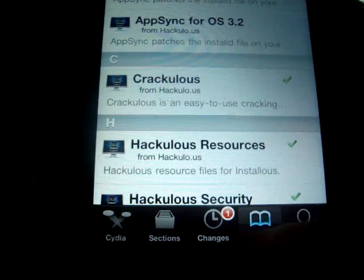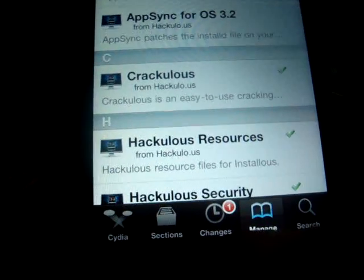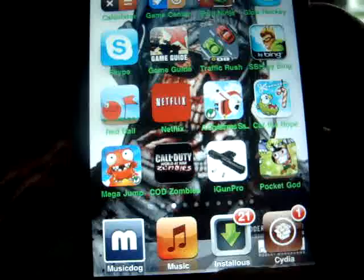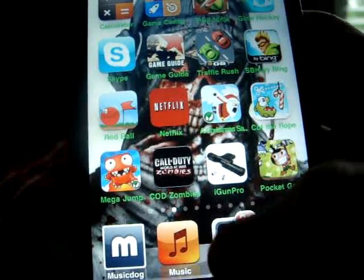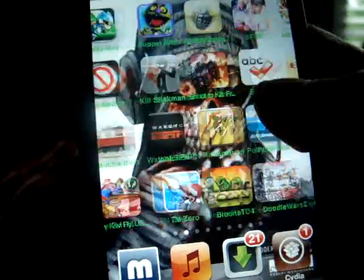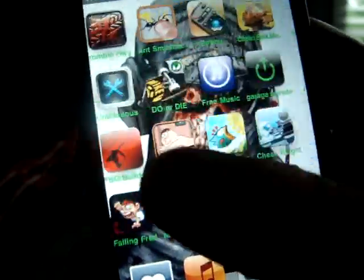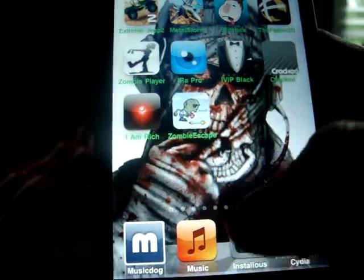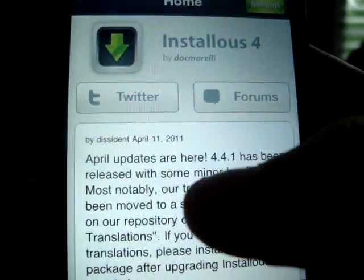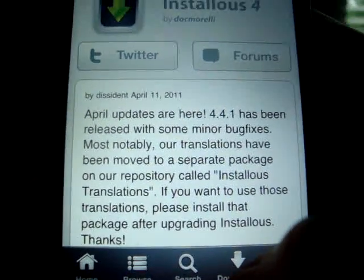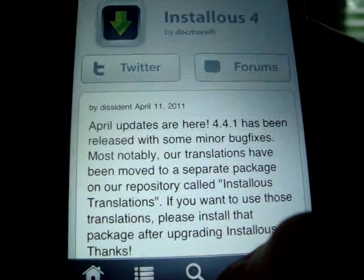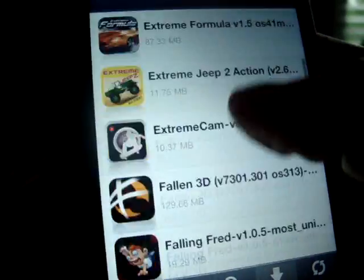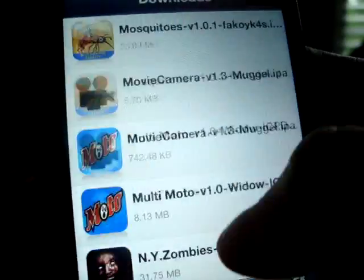Now once you've downloaded all that, you'd click here — the middle button. Now it would normally be on your last page of apps. You'd click InstallAs4, you'd click Downloads. These are all my downloads I've gotten — all free.